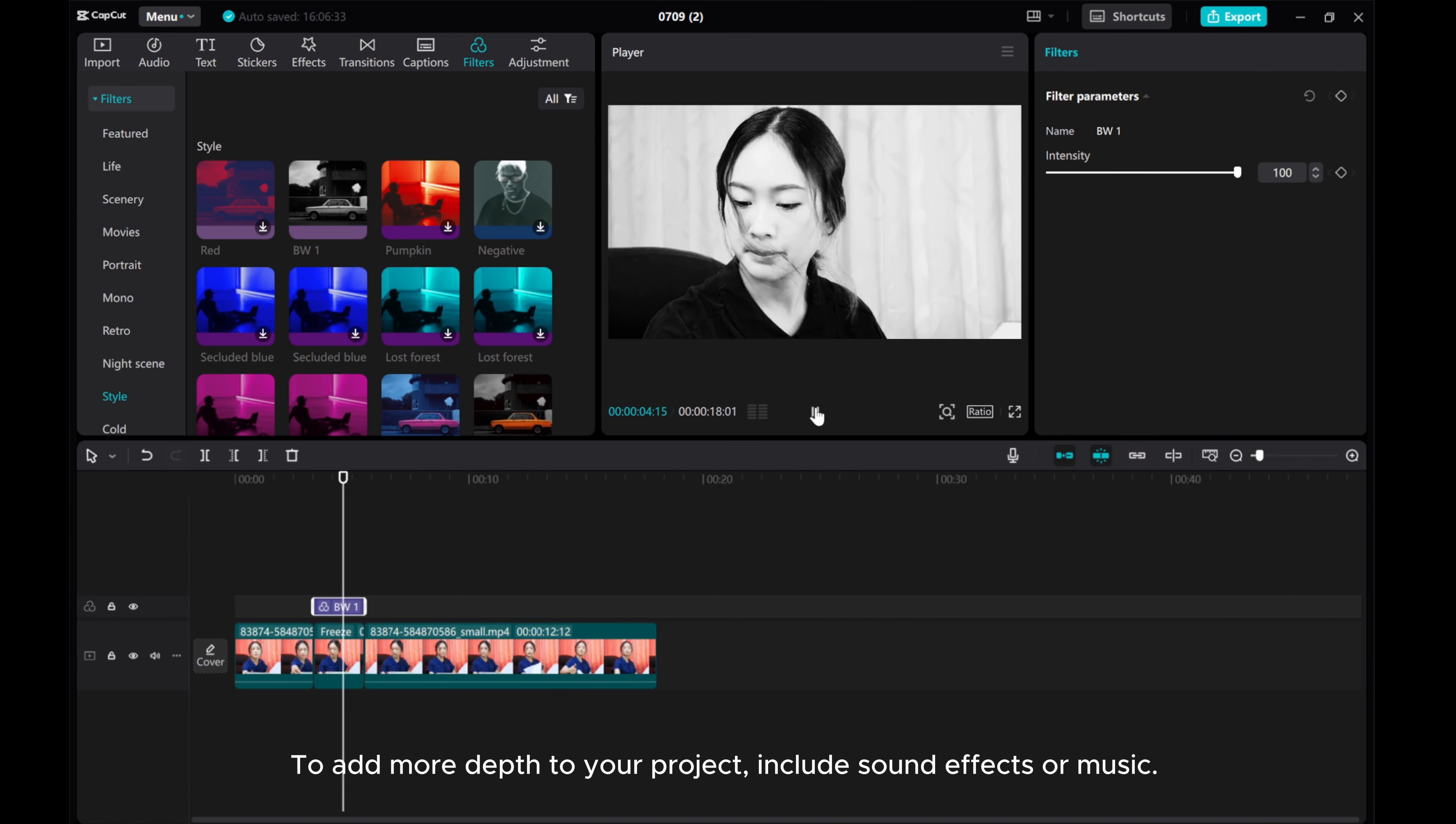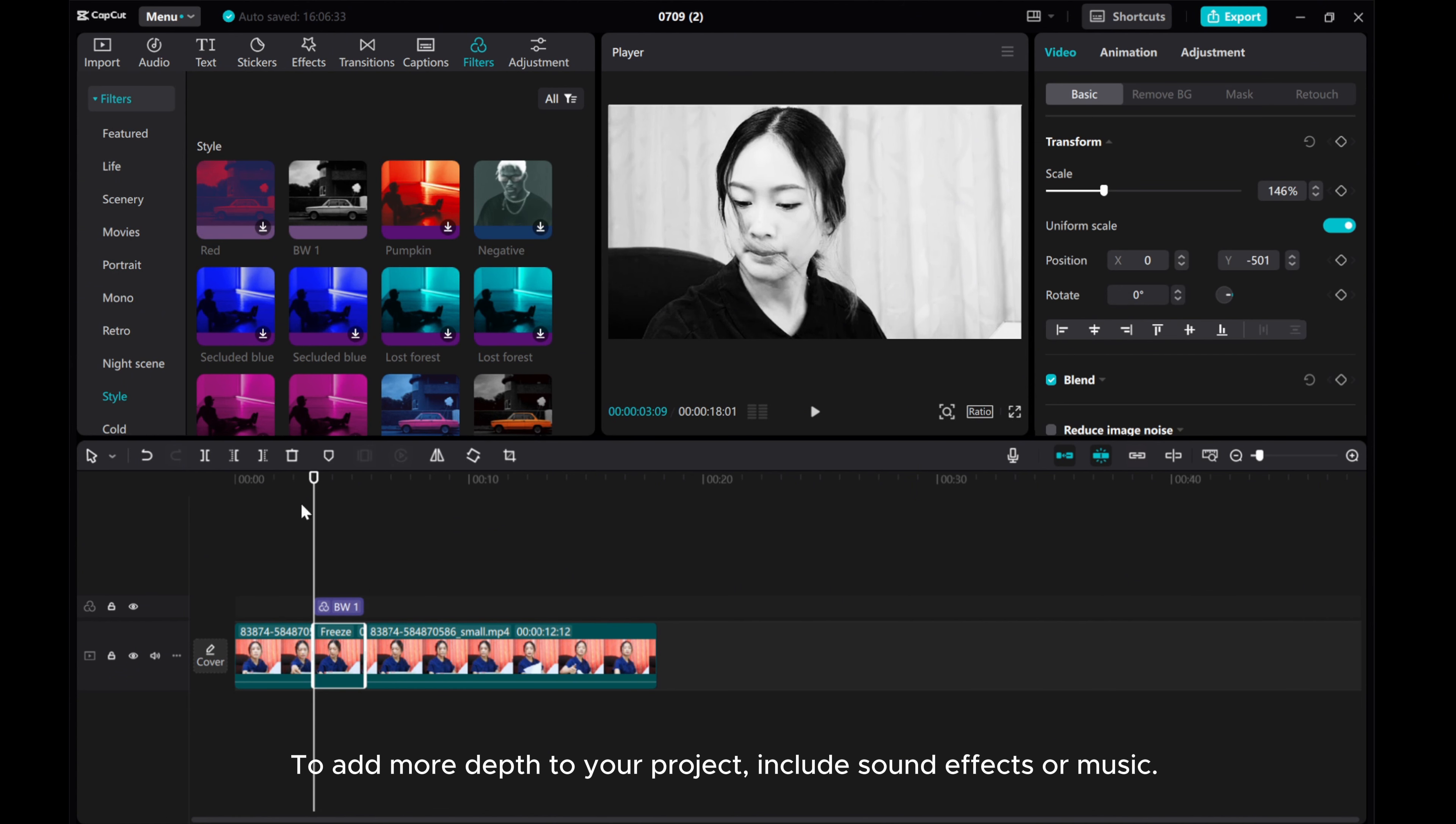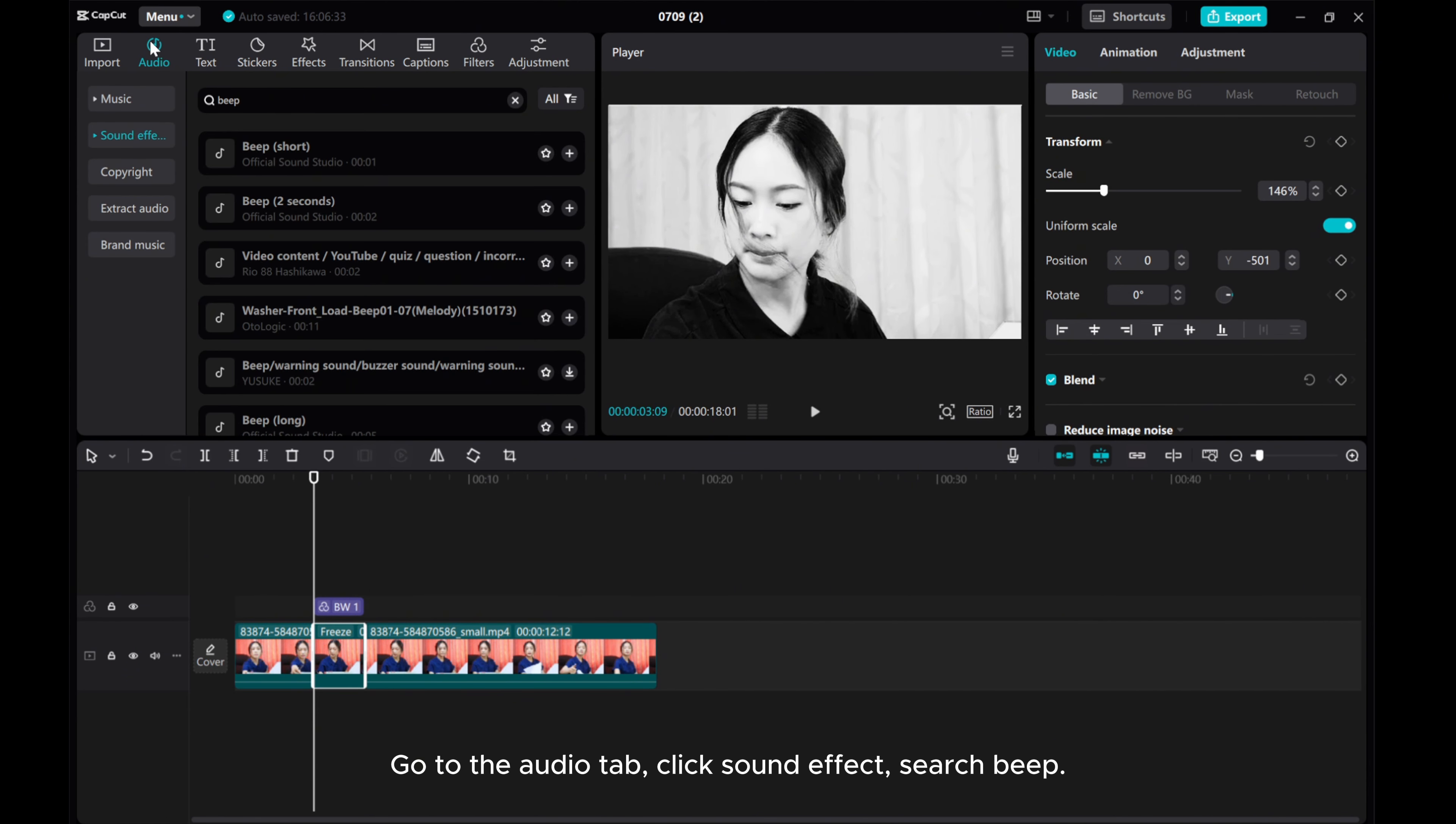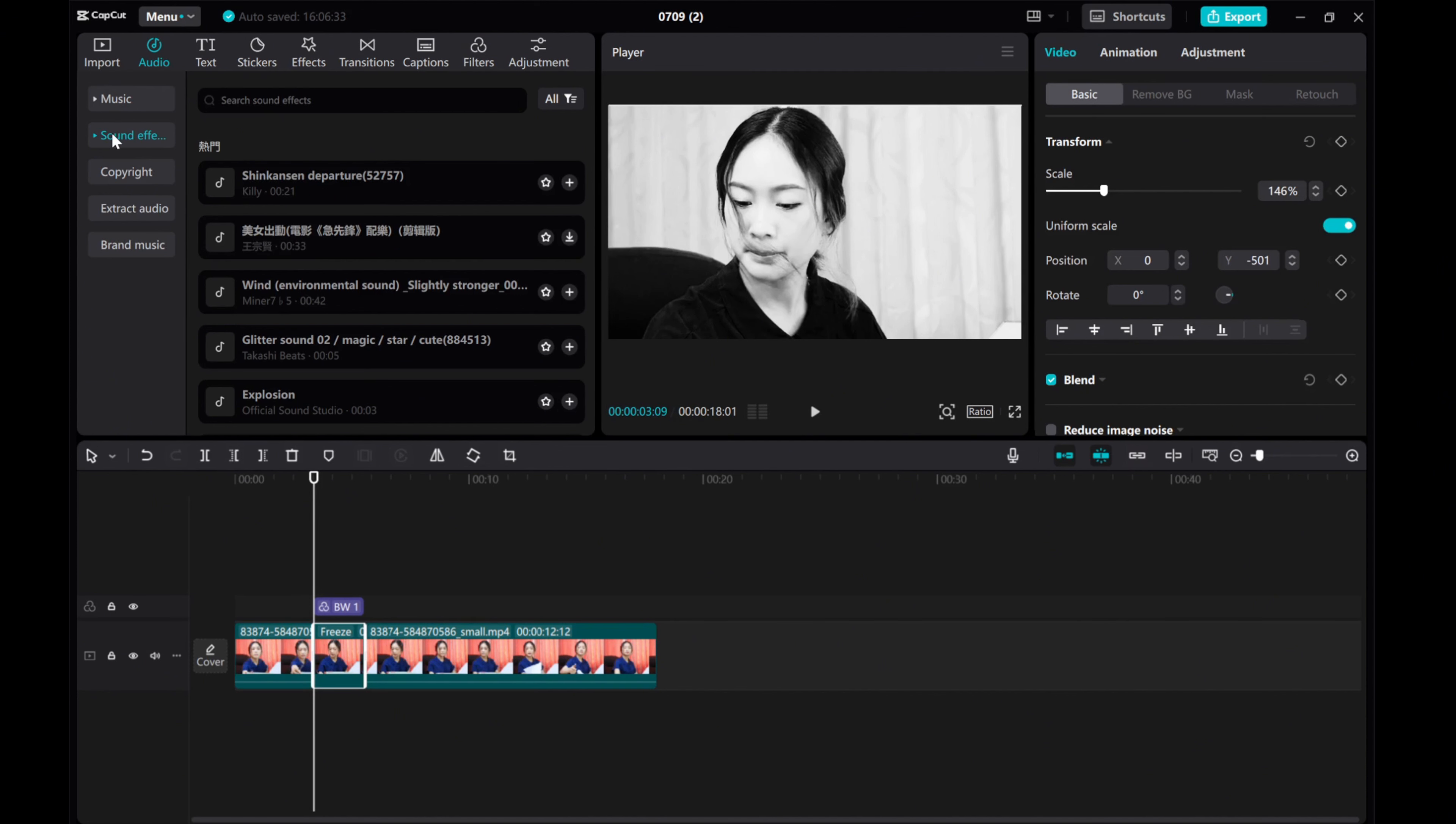To add more depth to your project, include sound effects or music. Go to the audio tab, click sound effect, search beat.